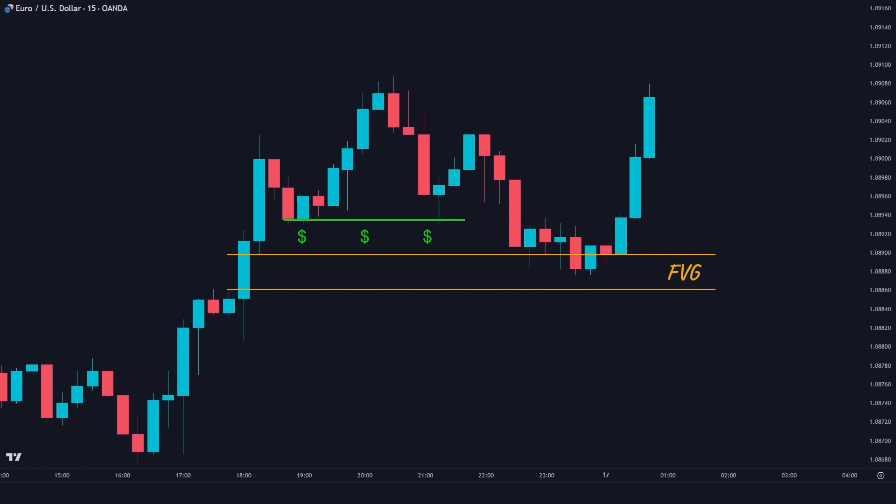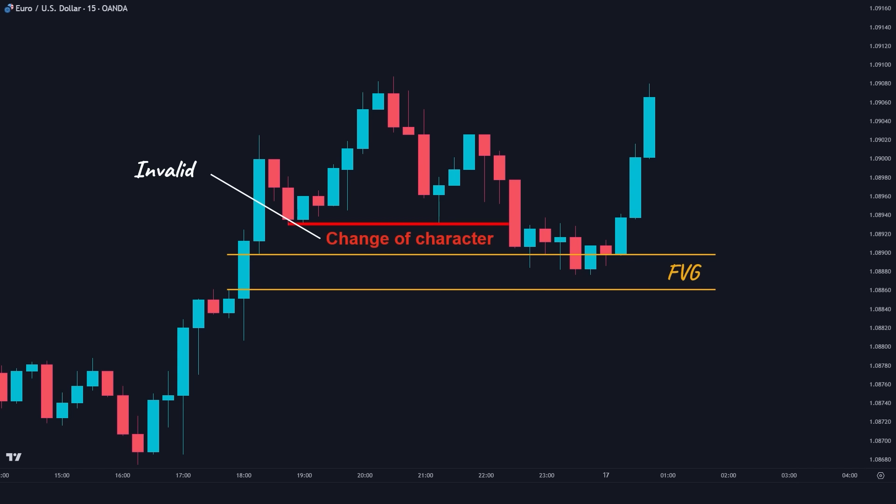But you might say: isn't breaking below this area considered a change of character and a shift in the market direction? The answer is yes. Normally it would be considered a change of character, which shows that we are no longer bullish. However, in this particular scenario, the change of character is invalid. This is what we meant earlier when we said many market structure levels become meaningless with liquidity concepts, which is why liquidity and market structure are inseparable concepts in smart money trading.